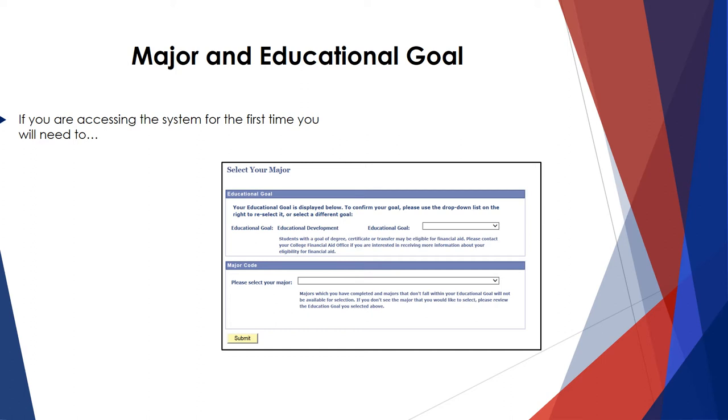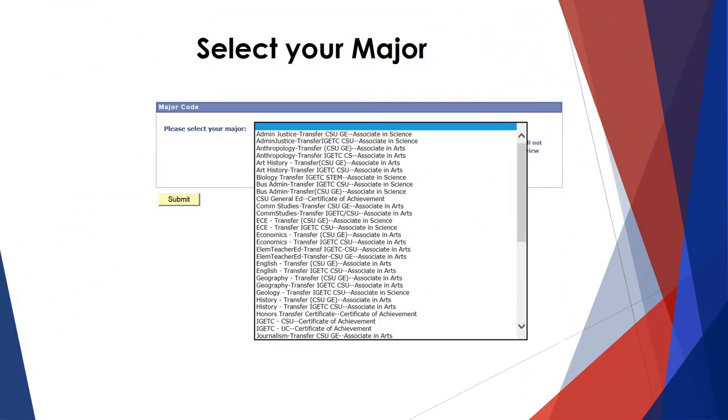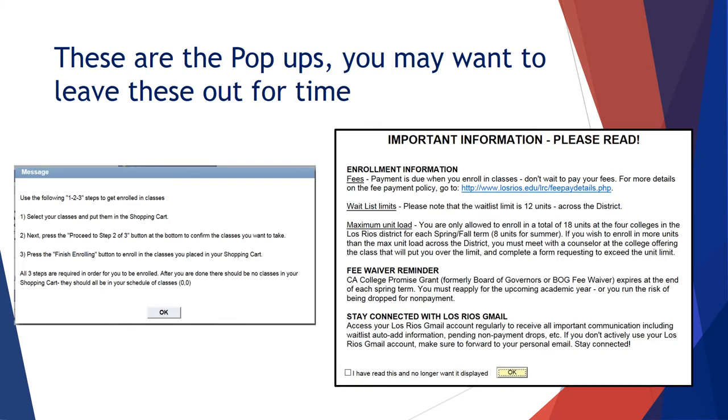The first time you log into your eServices account, you will be prompted to update your educational goal and your major. Use the drop-down menu to select your educational goal. You have various options in selecting a major. Use the drop-down menu to select the option that meets your long-term goals. These pop-up screens explain registration procedures and important information for you to know. I encourage you to take some time and read each screen.